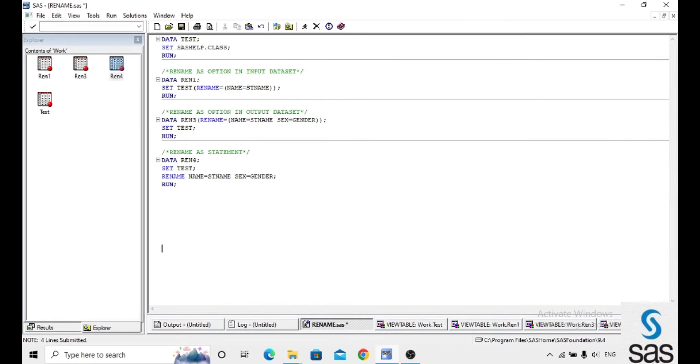Like this, we can rename the variables as an option or as a statement also. And one more important note here: we can't use a special character in the rename variables.